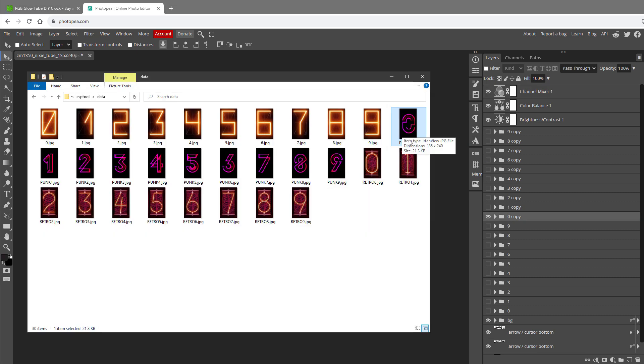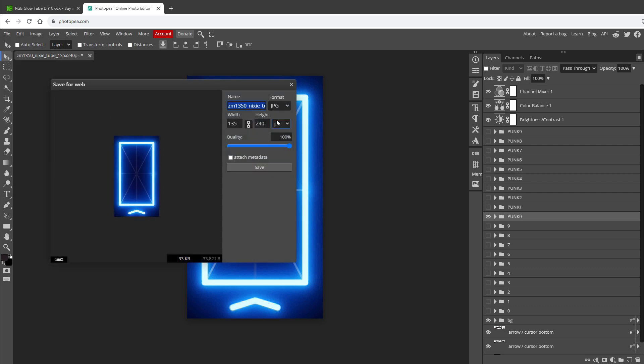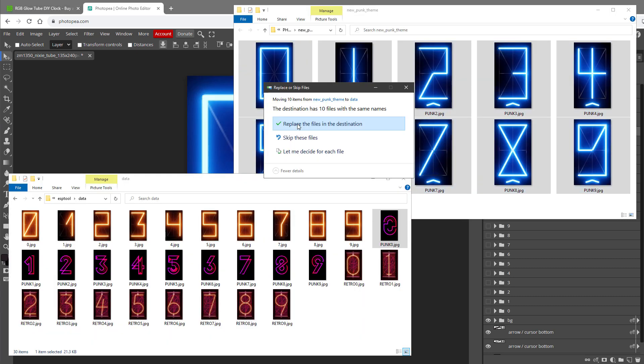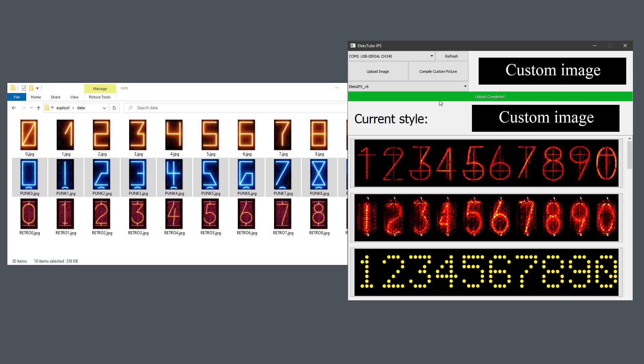Since I want to replace the punk theme, I will use the name punk 0 to punk 9. The exporting could be done by going to File, Export as JPEG, give it the right name, set the quality to 100%, and click the Save button. Once I have those digits exported, let's replace the old punk digits in the data folder. In the application click the Compile custom picture, and of course Upload image.